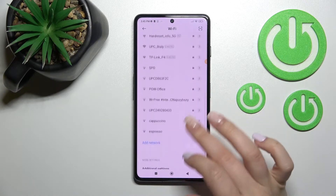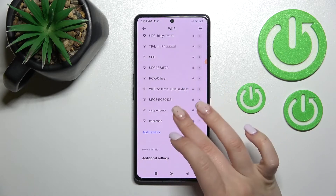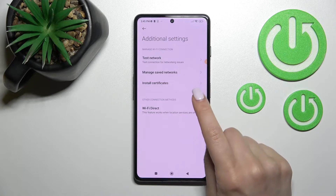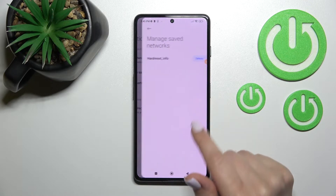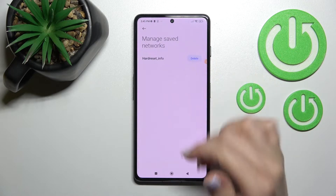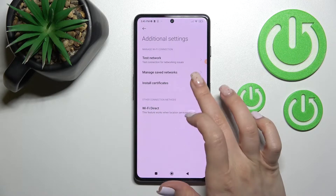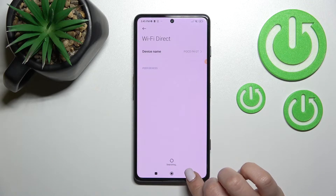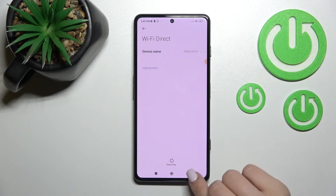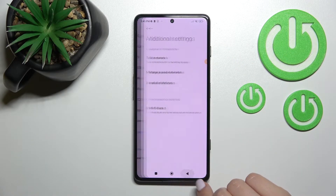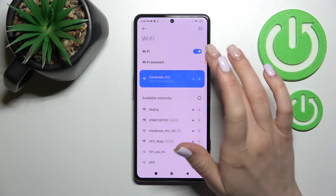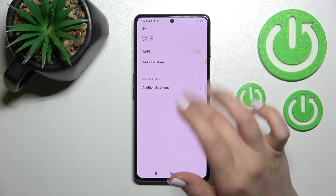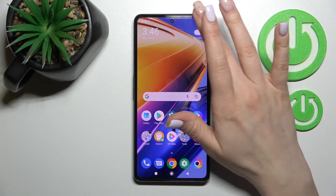We also have additional settings here. We can test the network, manage saved networks, and delete saved passwords if you want. We can also install certificates, or change the Wi-Fi device name. To turn off Wi-Fi, just click once again on the toggle, and that's it.